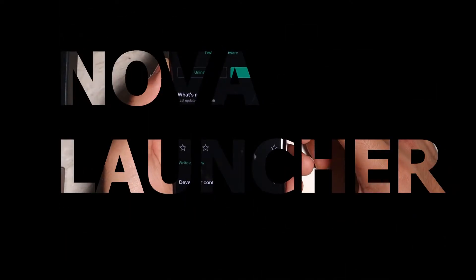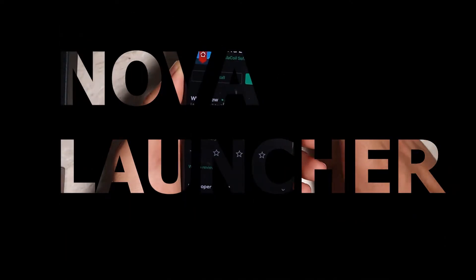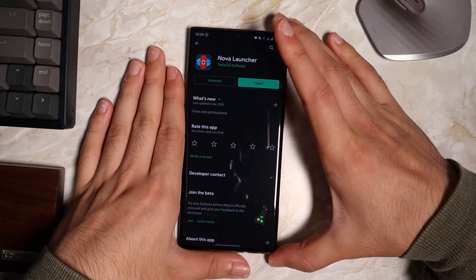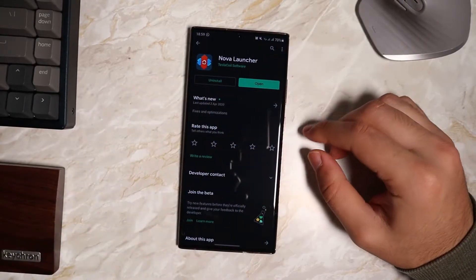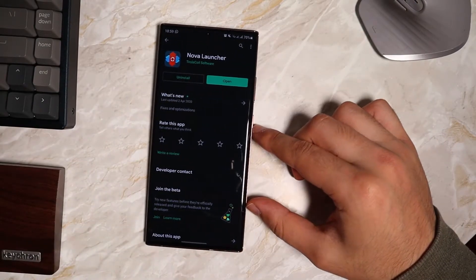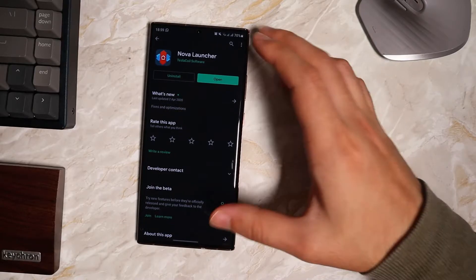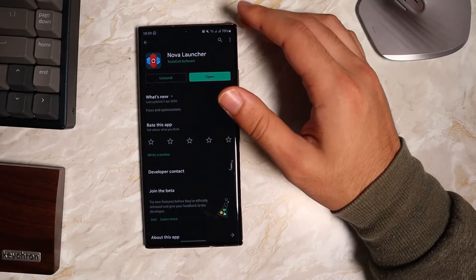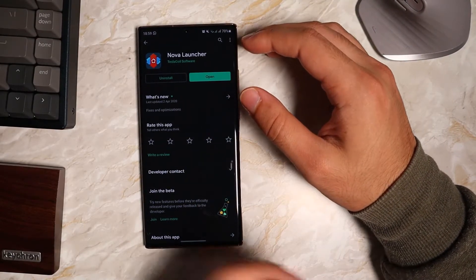The first application you need is called Nova Launcher. I'm sure a lot of you have already got this downloaded or installed, but this is one of the applications you're going to need.